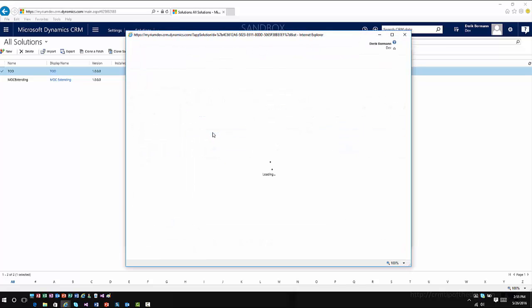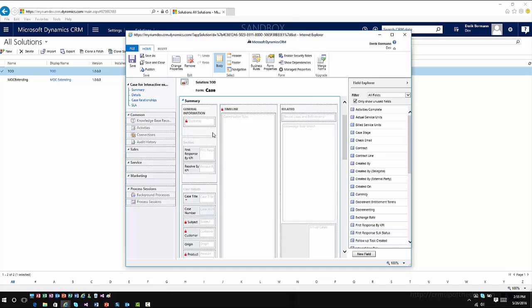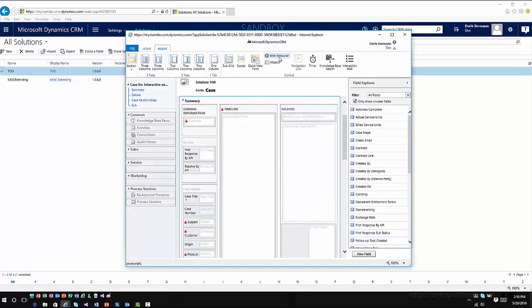one item that I'll notice in here is if I come up to Insert, I have the ability to add web resources and iframes. That, coupled with the ability to do JavaScript, just like you would normally do when customizing a form, now gives you a much more extensible platform that you can do to start bringing other items into these Interactive Service Forms when you're working through them.